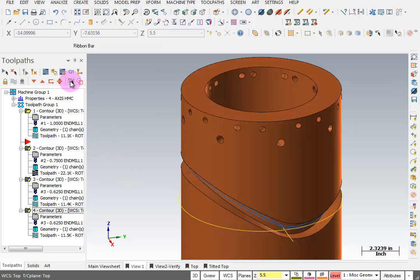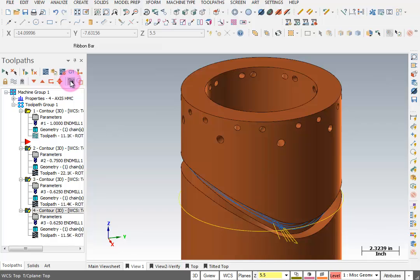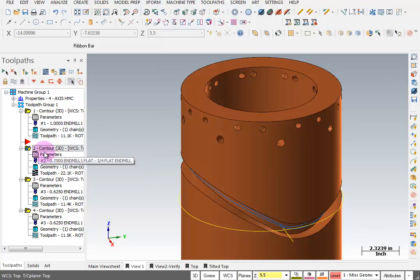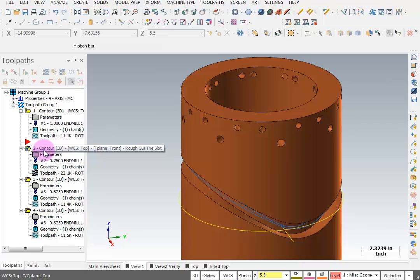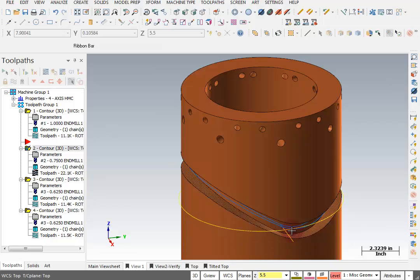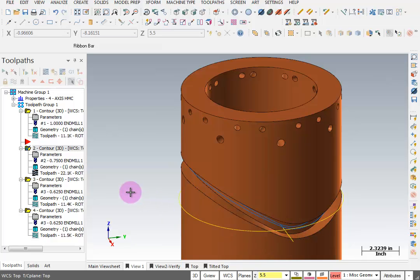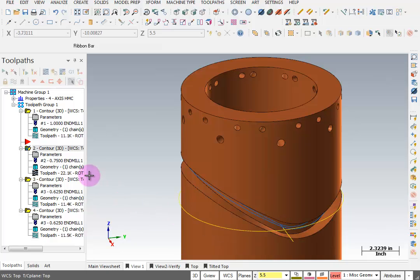Now one of the things I want to do is turn on only display selected toolpath, then I'm going to make sure that that one 3¼ inch toolpath is selected. What I want to do is convert the image of this toolpath into geometry so that I can find that starting point right here.